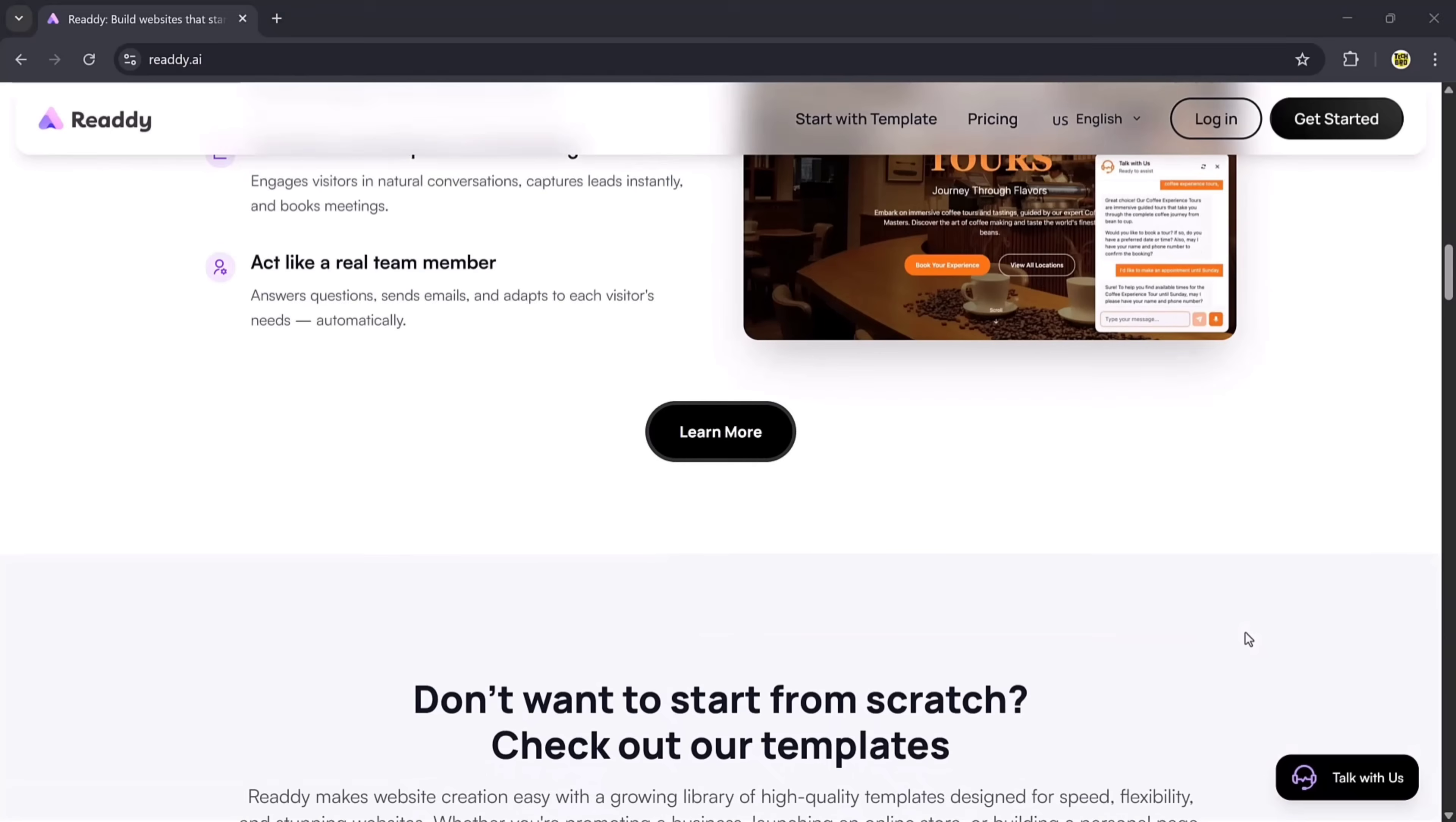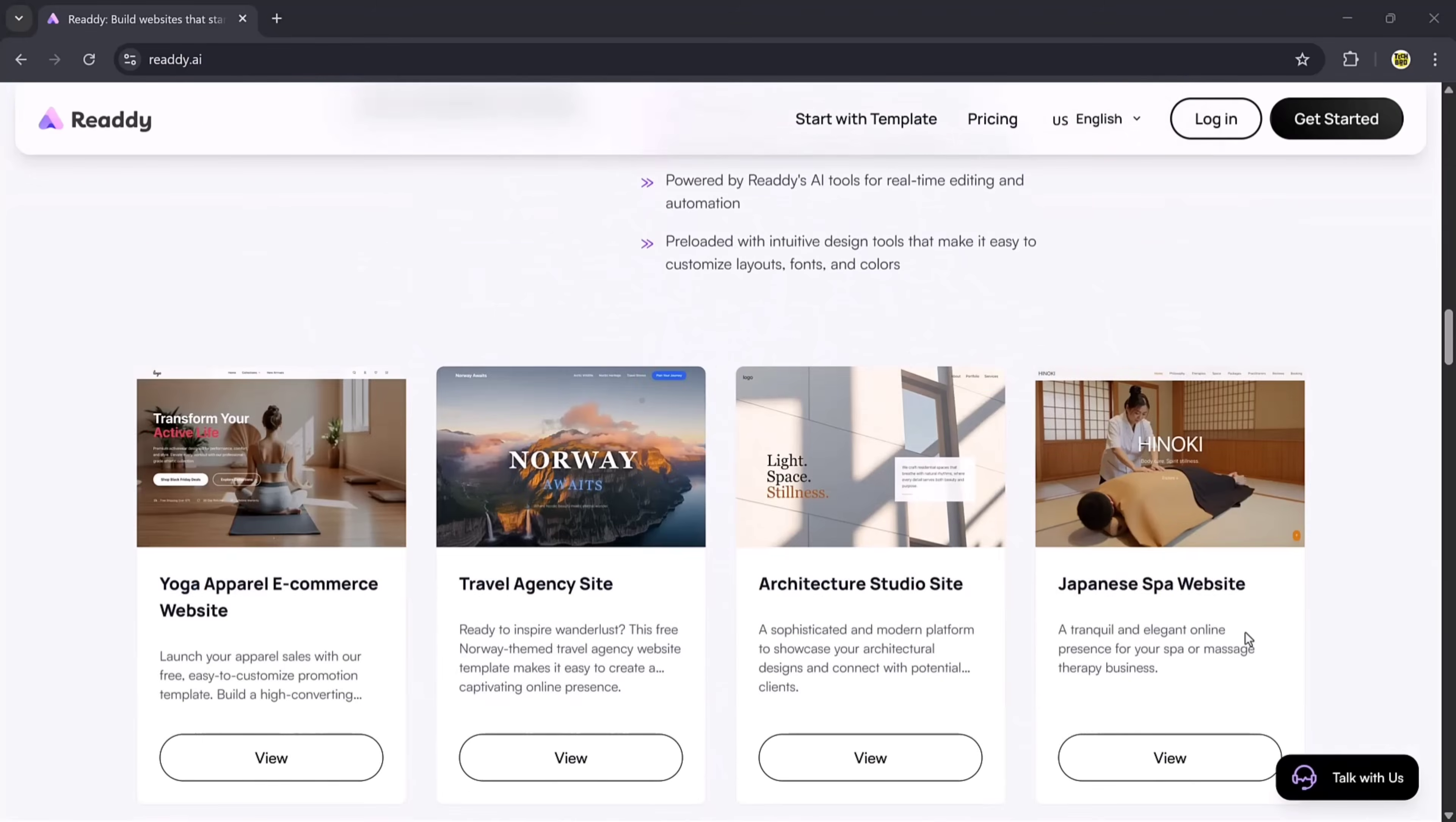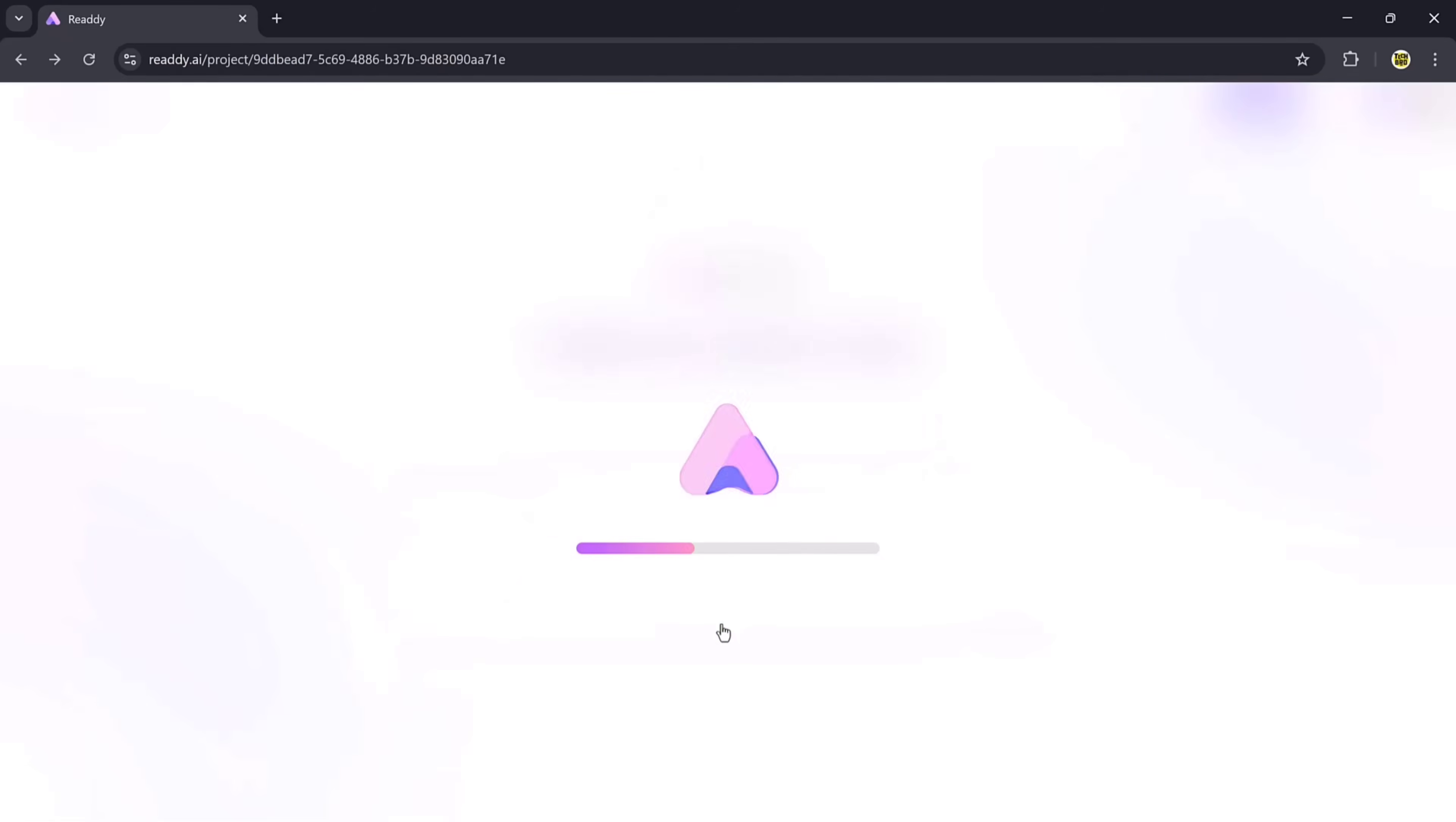Once you click the link and create your account, you'll see a dashboard like this. The first step is to create a project. It's a very simple process. You'll get two options: do you want to create a desktop website or a mobile app? After choosing, just enter the project name. For example, I'll name mine Tech, then click on the Create button.